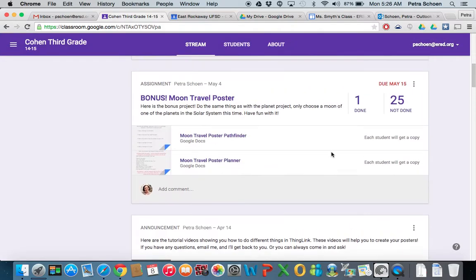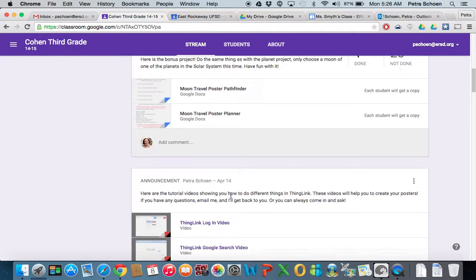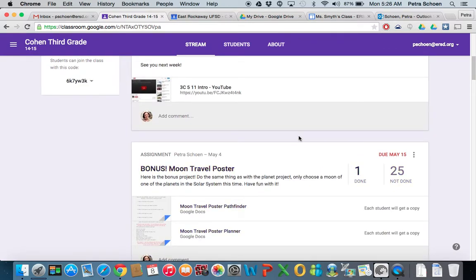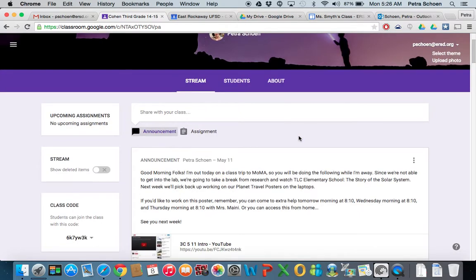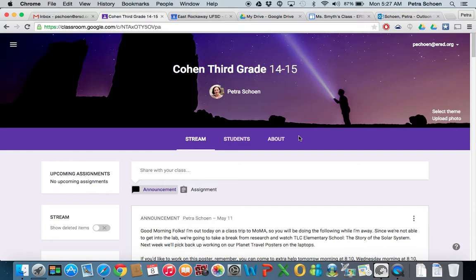And of course, how to do things. All the ThingLink videos are over here. So ladies and gentlemen, do me a favor. Try to get this all done. I have extra help tomorrow morning at 8:10, Wednesday morning at 8:10, Wednesday during recess, and Thursday morning at 8:10 with Mrs. Maney. And if you have any questions, you can email me. I should be able to access my email from my meeting. So have a good day and I will speak to you soon. I'll see you soon.